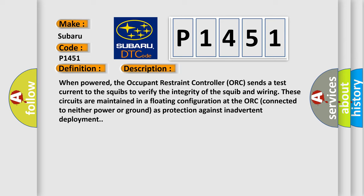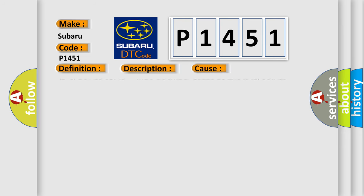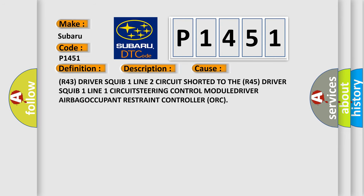This diagnostic error occurs most often in these cases: R43 driver squib one line two circuit shorted to the R45 driver squib one line one circuit, steering control module, driver airbag, occupant restraint controller ORC.